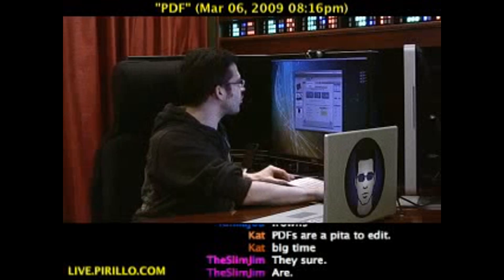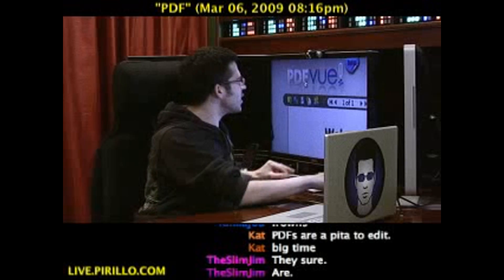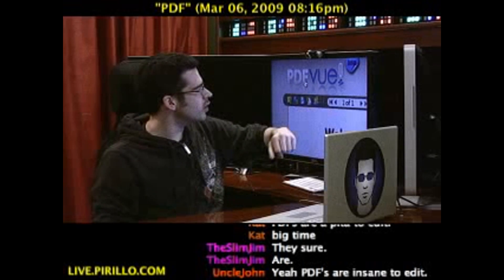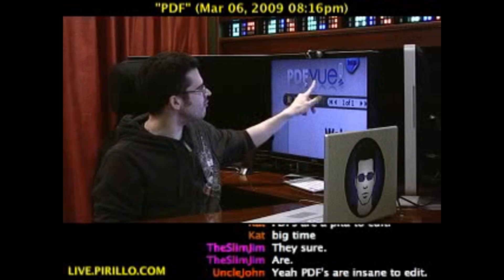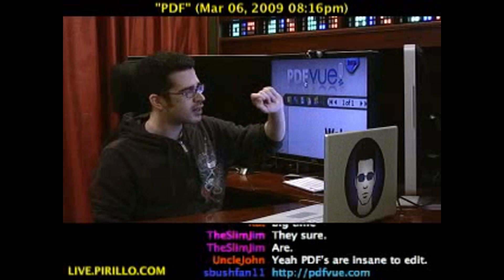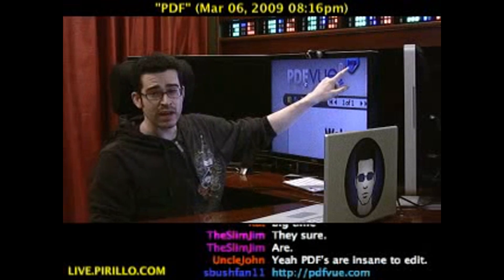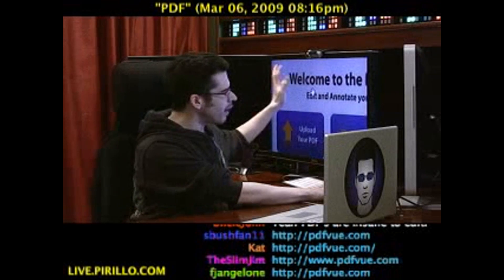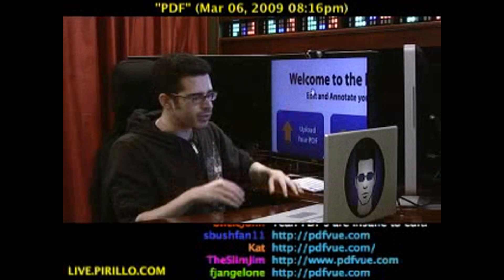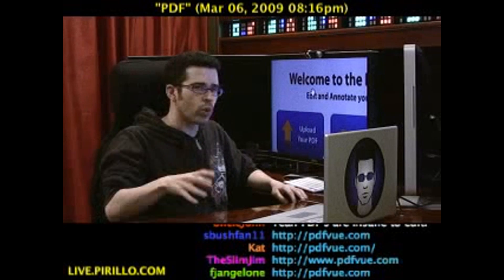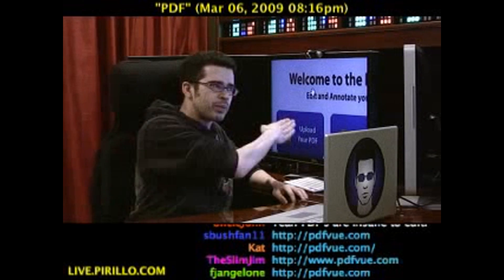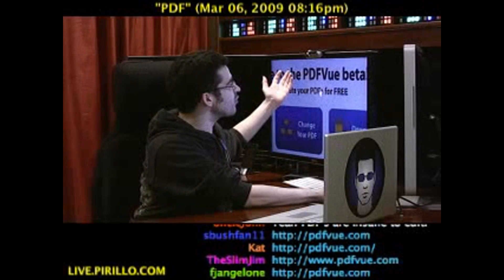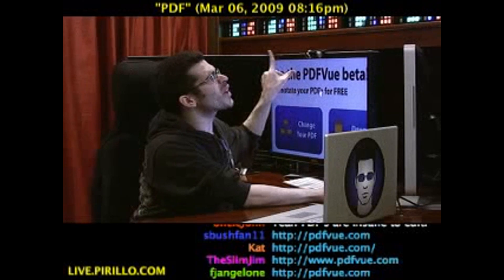It says it works best with Firefox, however I've been using it inside of Safari just fine. PDFvue.com — that's PDFvue.com as they stamp it. It is a beta. They load a PDF by default so you can mess around with it. You can also upload your own PDF or point to a PDF on the web, and it will be pulled in through the web interface. You can edit and annotate your PDFs for free.